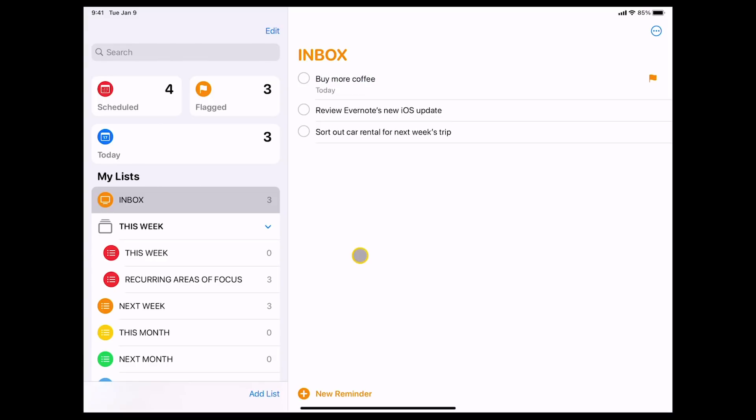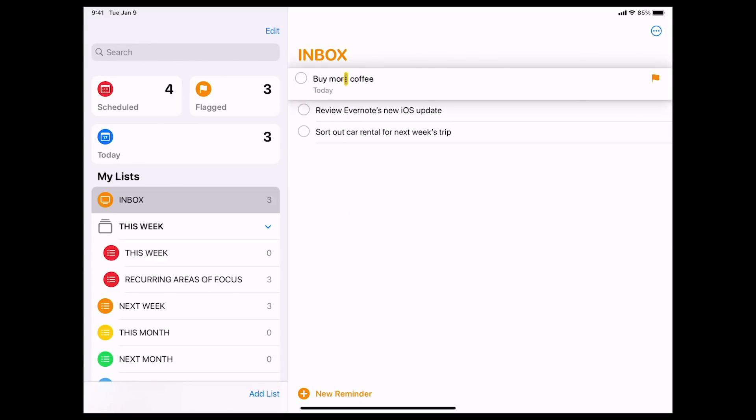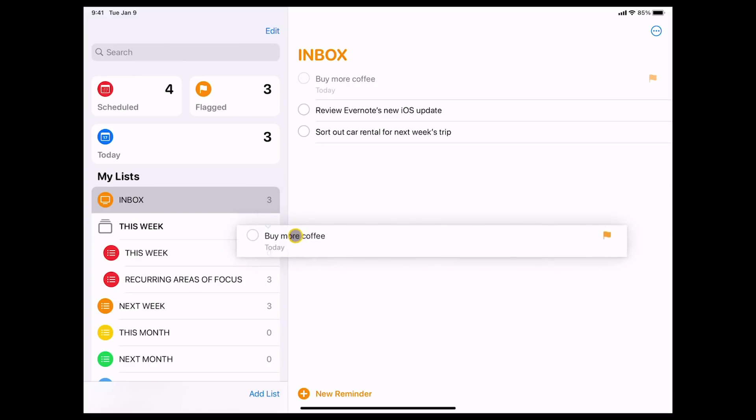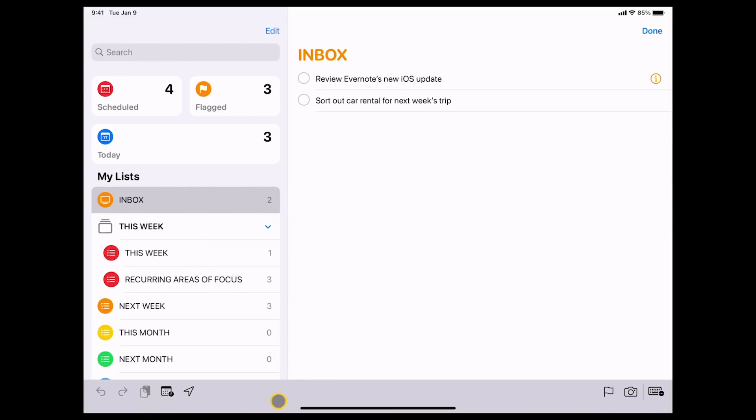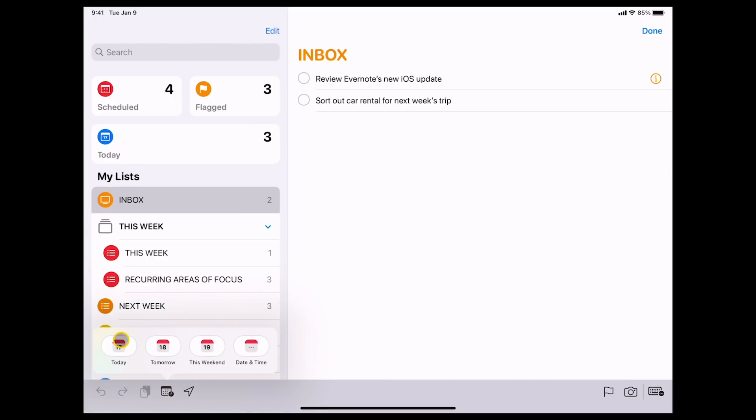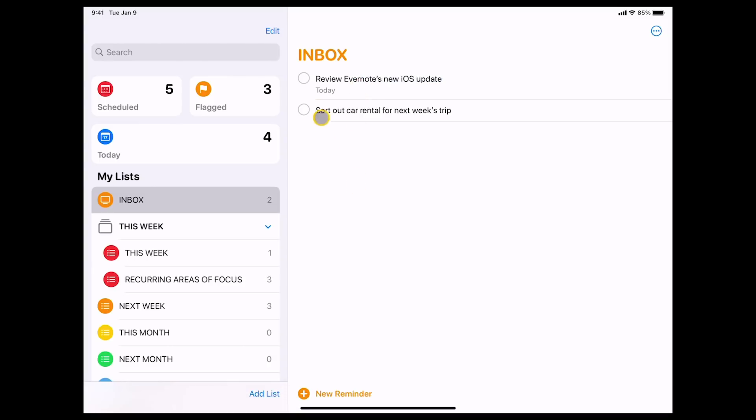No, I can't. Because I'm going to drag this task into this week. And review Evernote iOS update. Yep, definitely. I want to do that today because that's just came out overnight. So I'm going to click that today. There we go. And I'm going to drag that into this week.